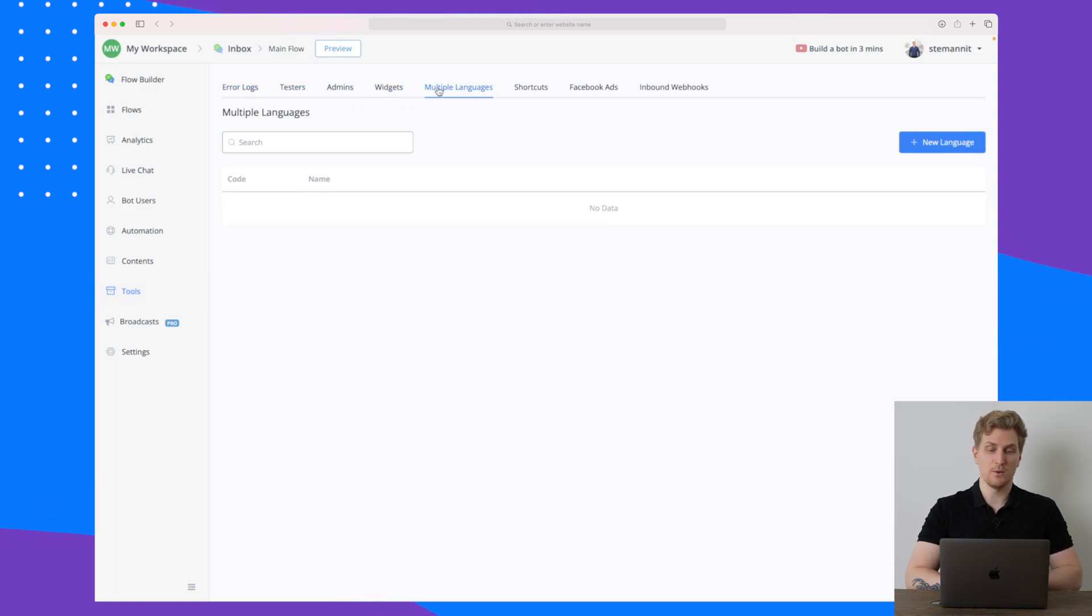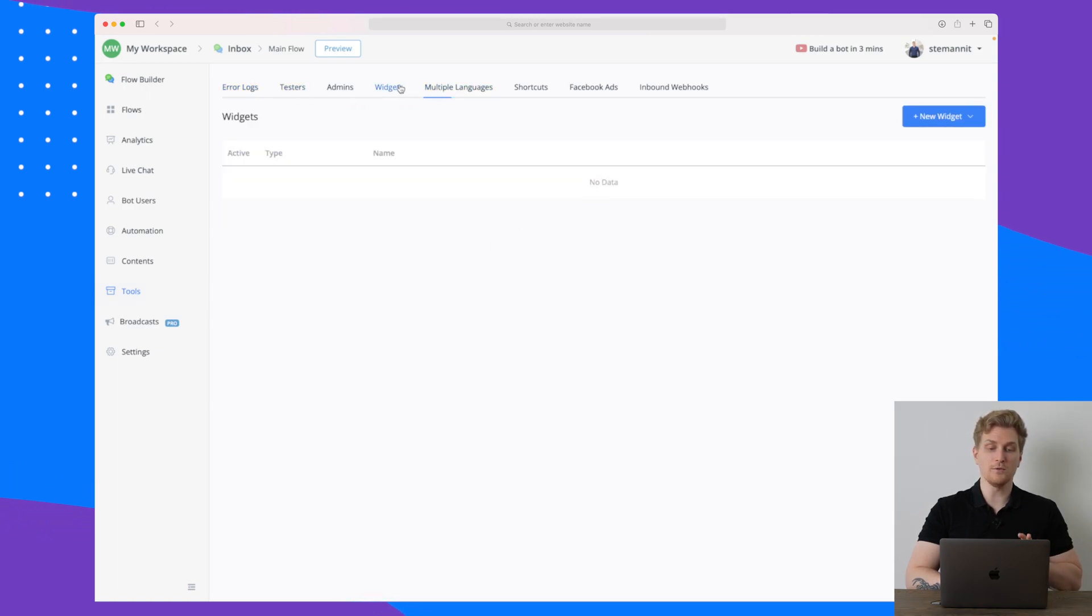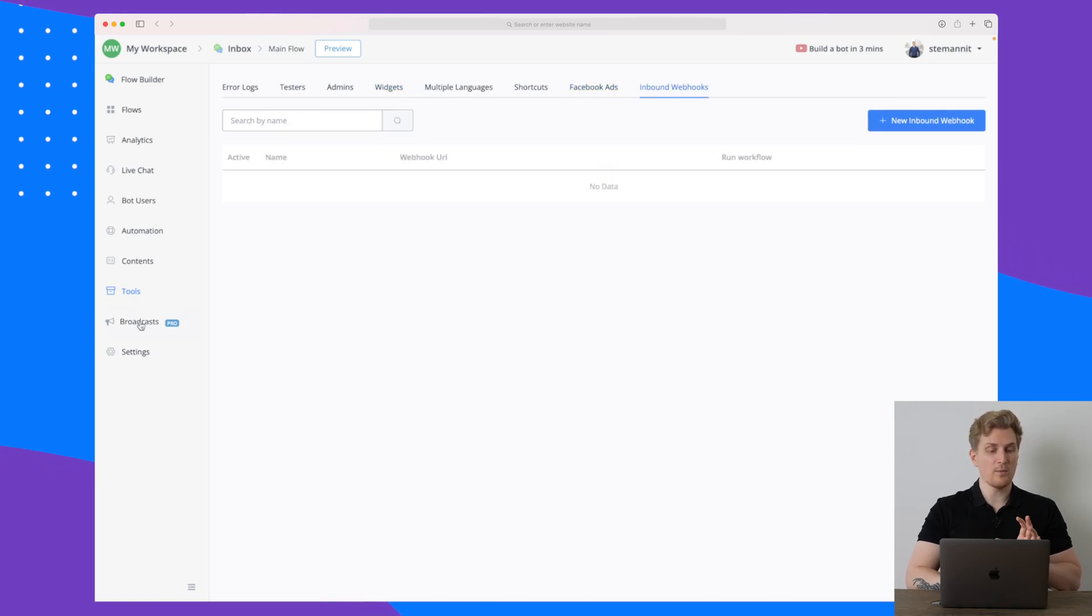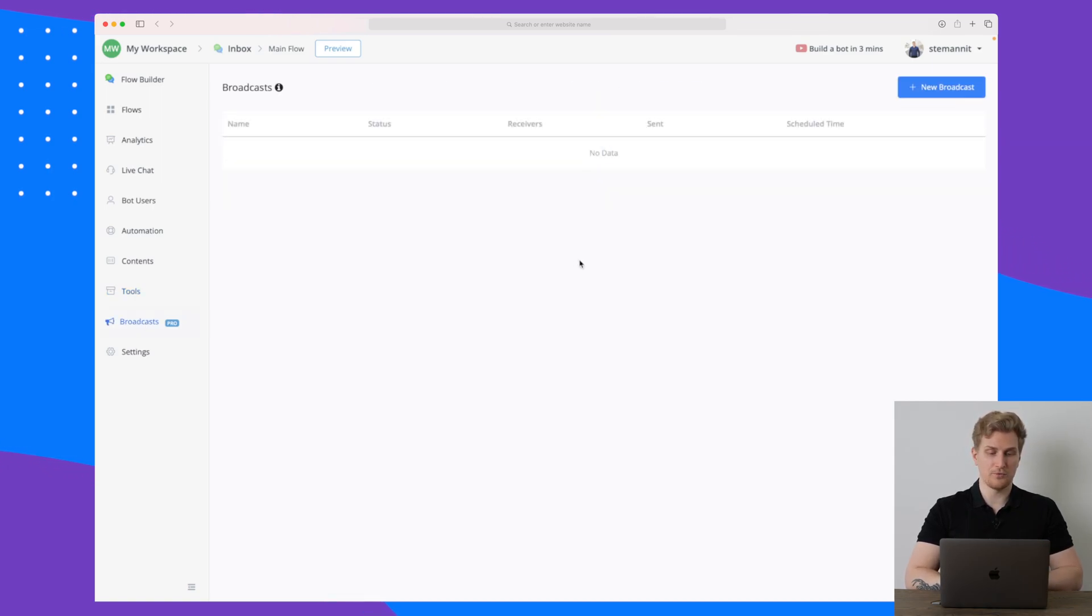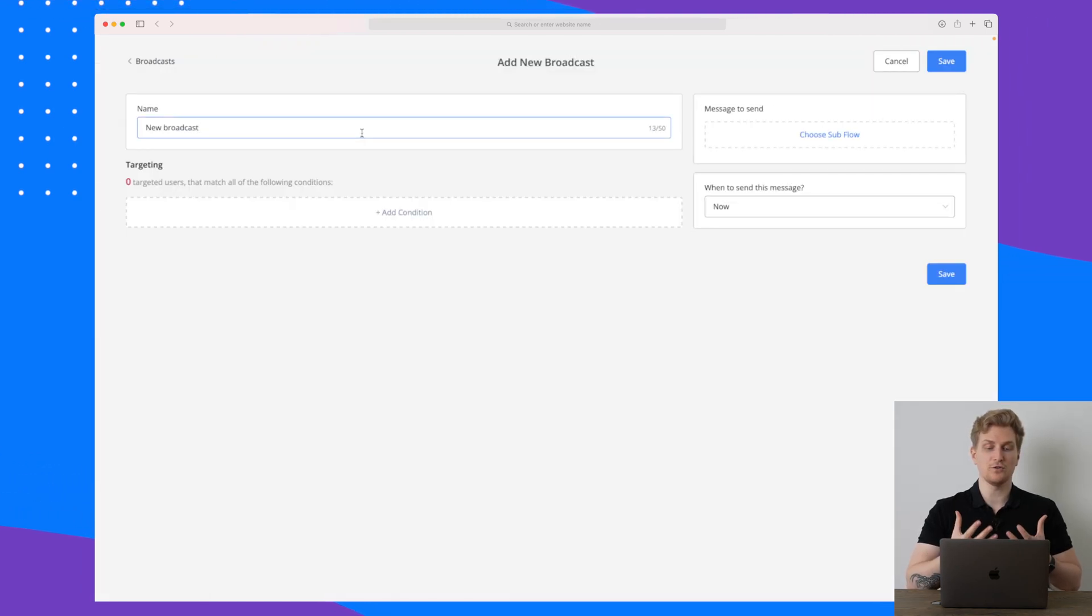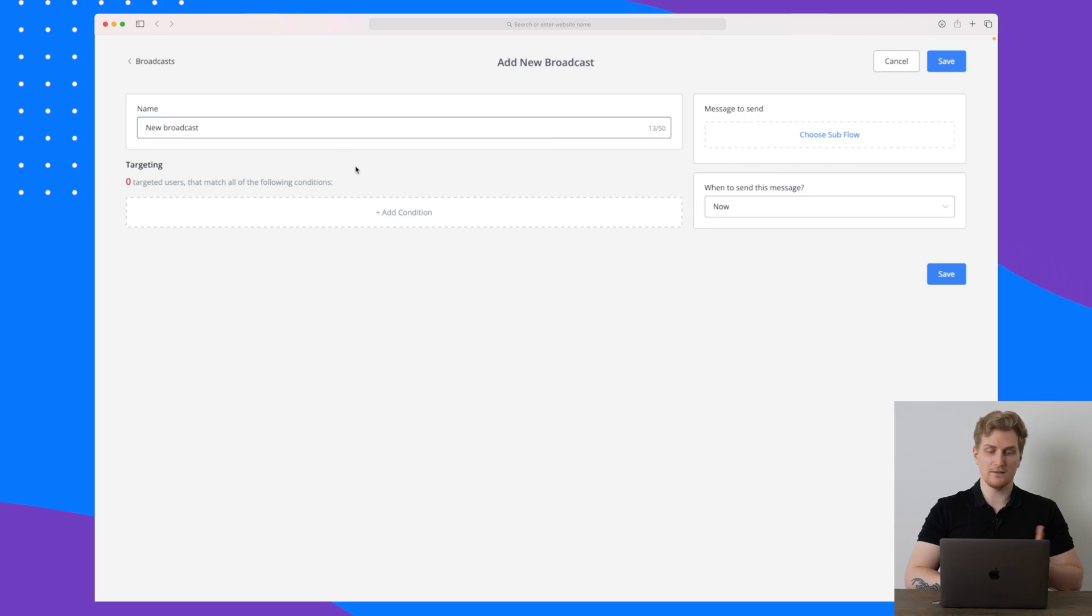Then we have tools here as well where we can see some error logs, we can see if anyone is testing, we can set up multiple languages, set up widgets, inbound webhooks, and much more.